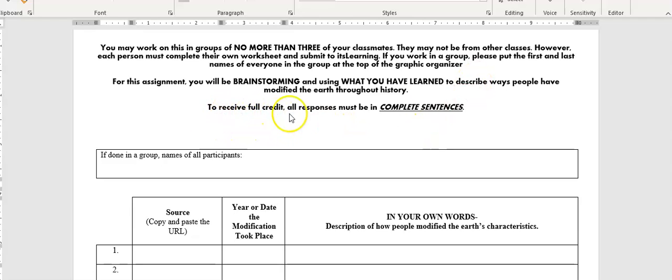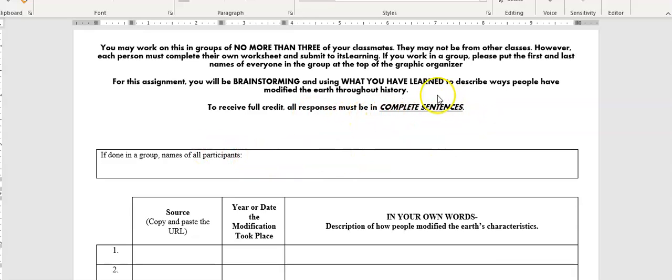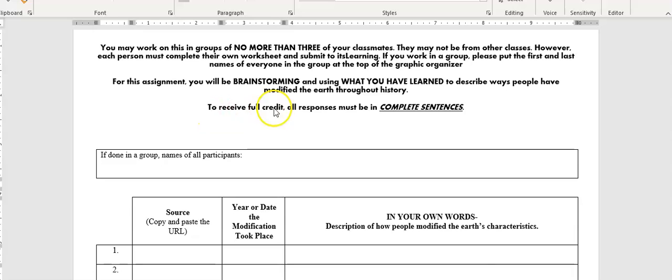Important: to receive full credit, all responses must be in complete sentences. Let me go over that again. I've got it in bold, italicized, and underlined. In order to receive full credit, you must answer in complete sentences.